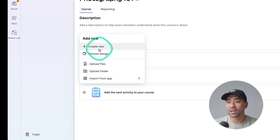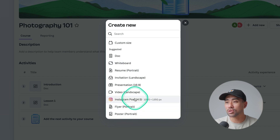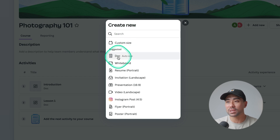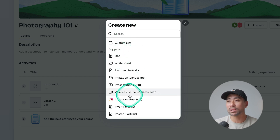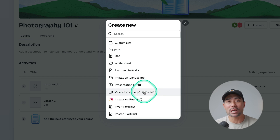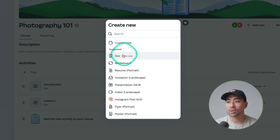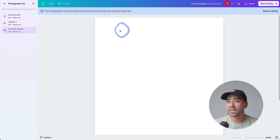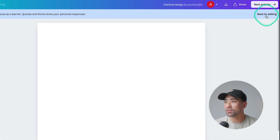Click 'Create New' and from the list you can choose a format based on how you'd like to present your course — choose a custom size or whatever you'd like. I simply select 'Doc.' If it's simply a video you want to share, for instance, you can upload it onto Canva and it will make sure it's the right dimensions. In this case, we're just going to choose 'Doc.' And this already looks familiar — this is a Canva canvas, although I'm in the learner view.